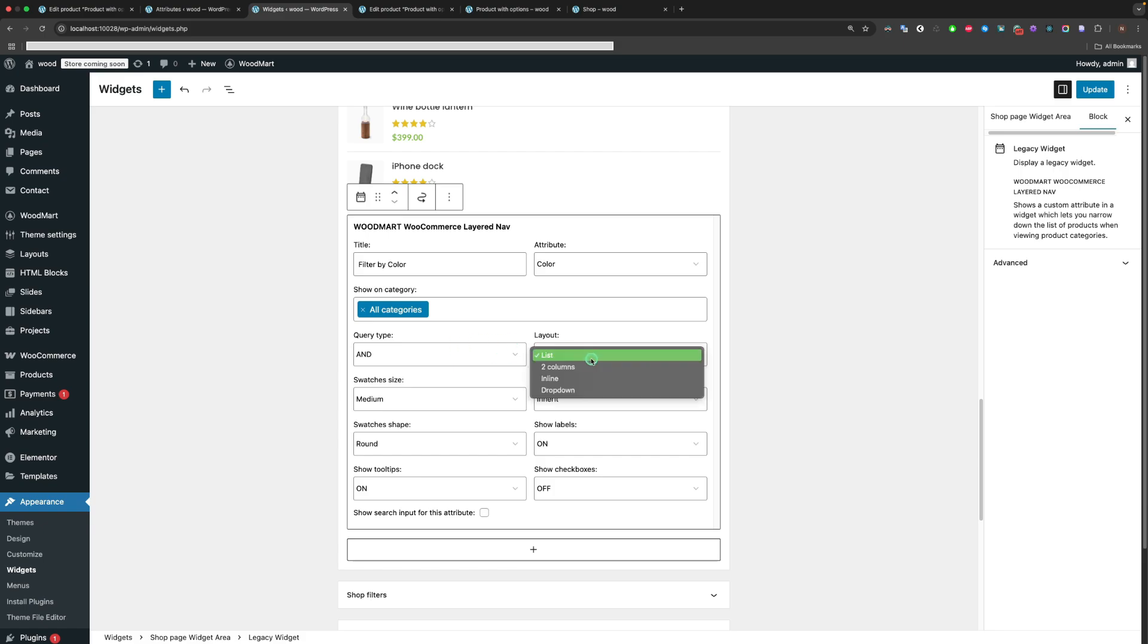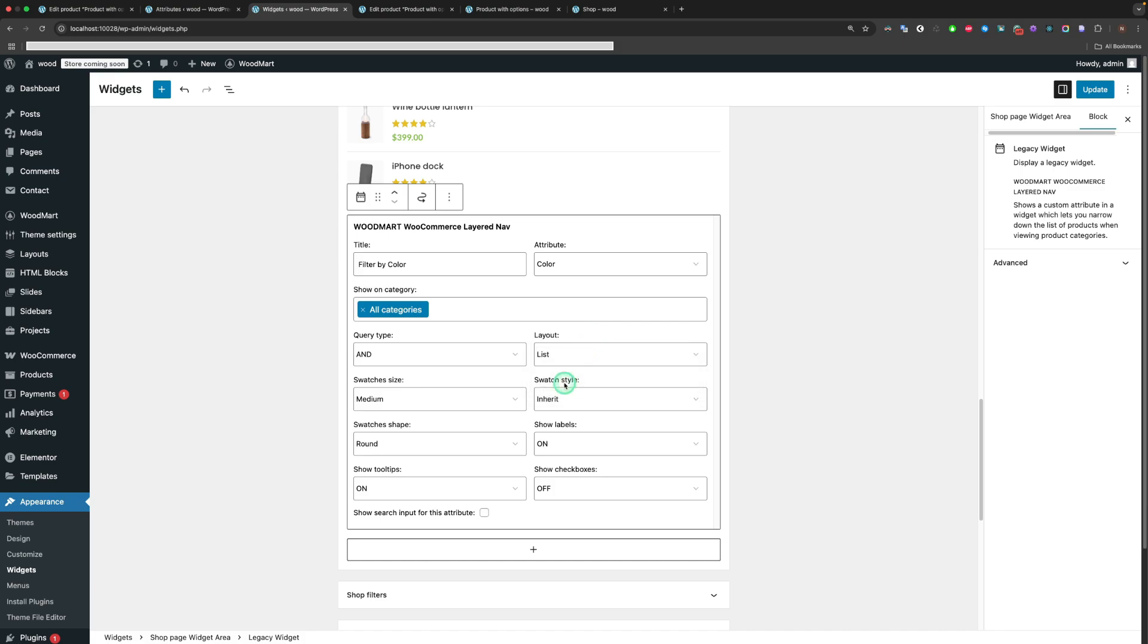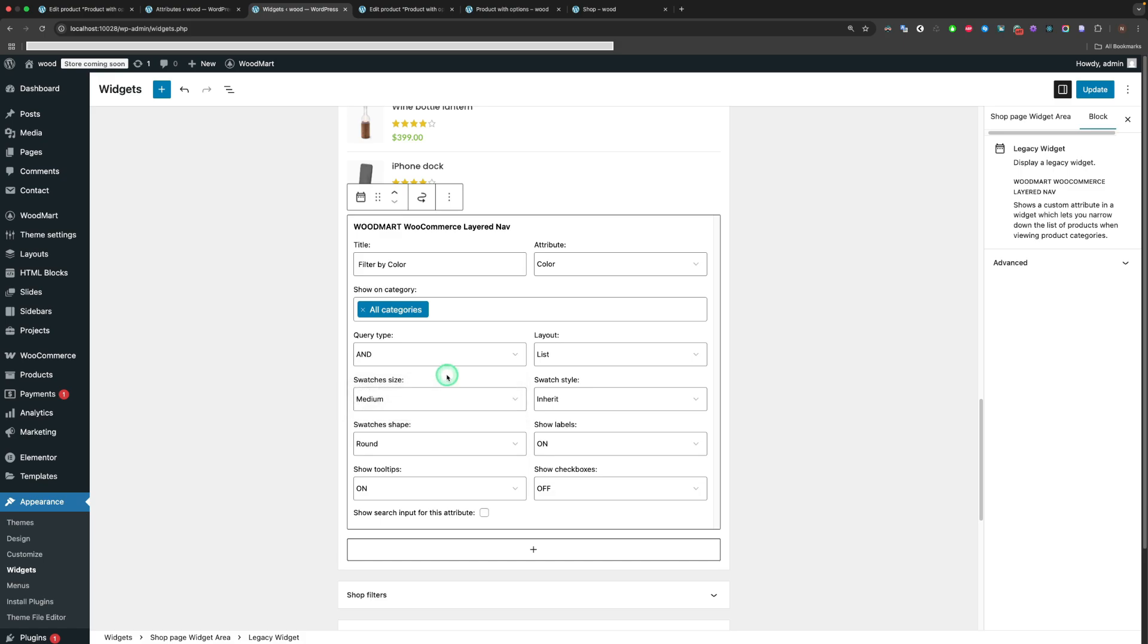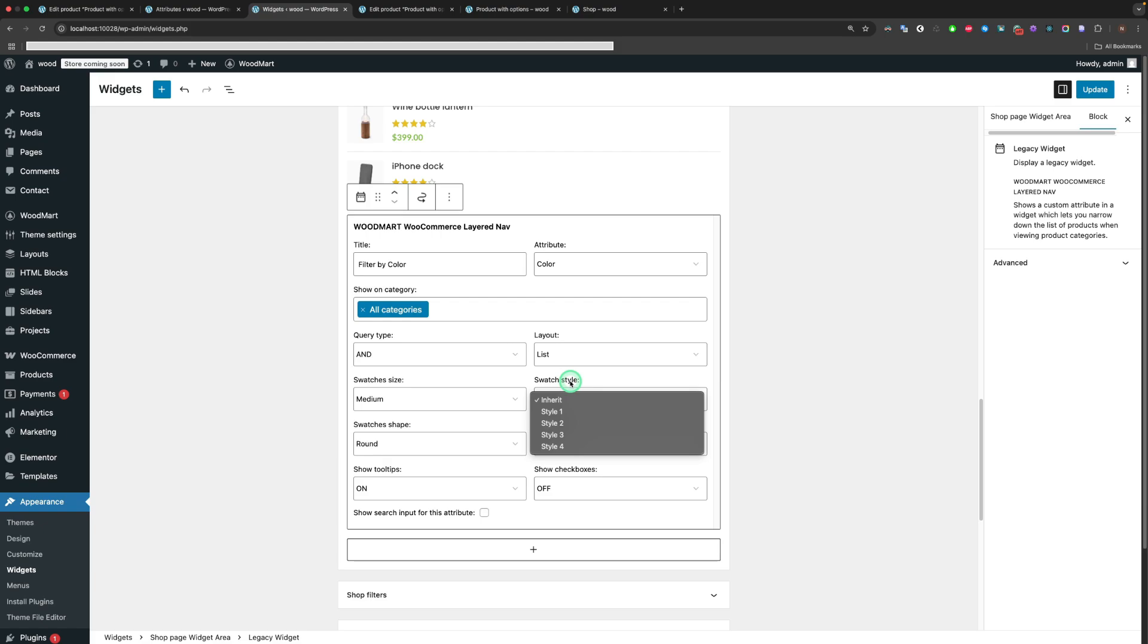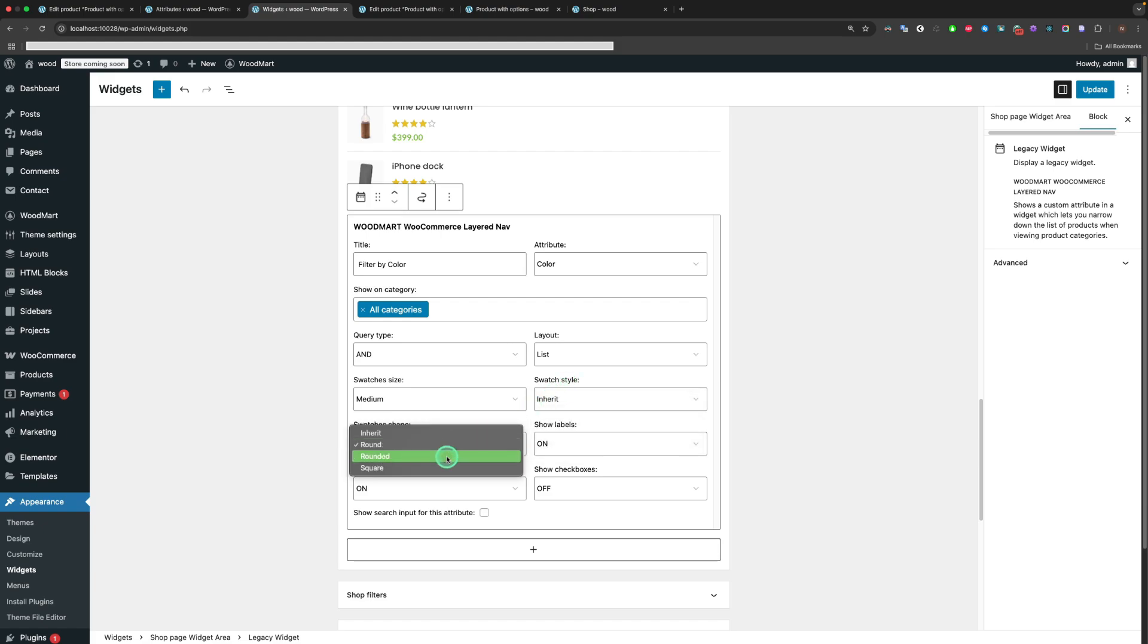Layout allows us to change the filter's layout. For example, by making it as a dropdown or in one line. Swatch Size and Swatch Style allows you to set the specific style for the swatches in that filter widget. Swatch's Shape.